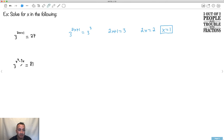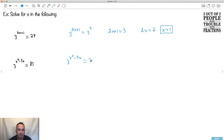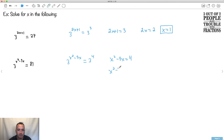This one right here looks really hard, but just do the same base. You're most often going to see bases of 2 or 3. It's nice to know that 3 to the 4 is 81. So 81 is 3 to the 4. Same base — equate the exponents: x squared minus 3x equals 4. Now this is a quadratic. I need to move everything over and solve a quadratic.